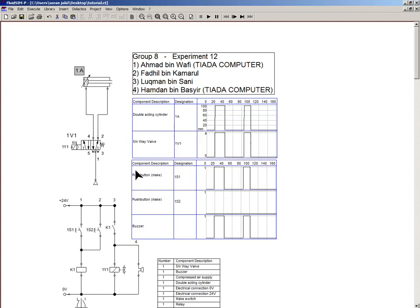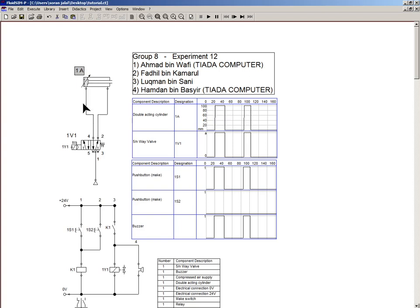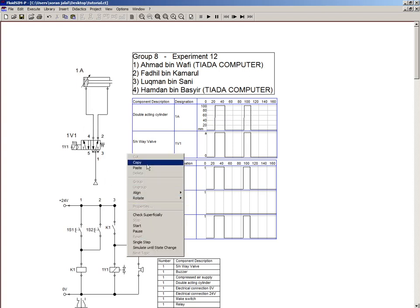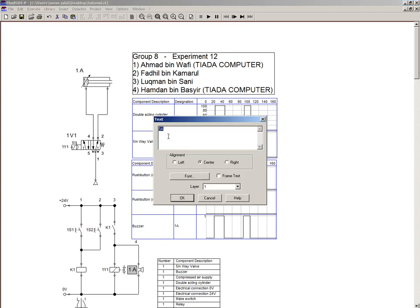I'm going to copy this and paste it over here for my buzzer. So my buzzer should be H1.